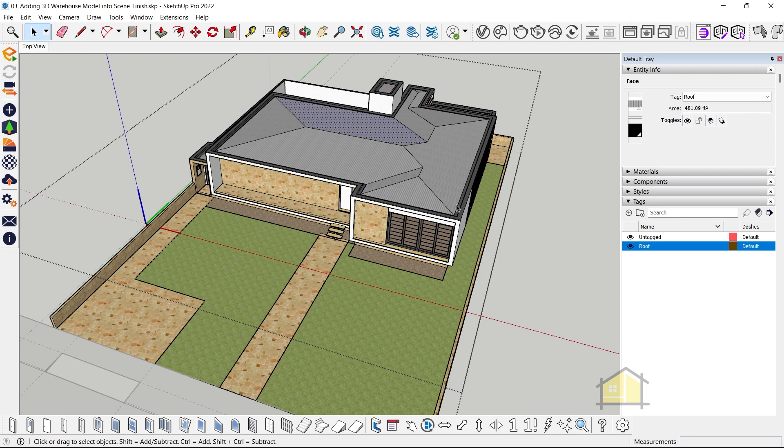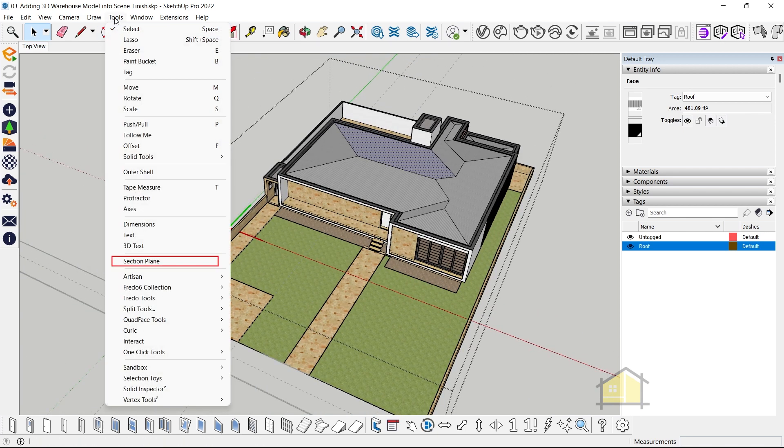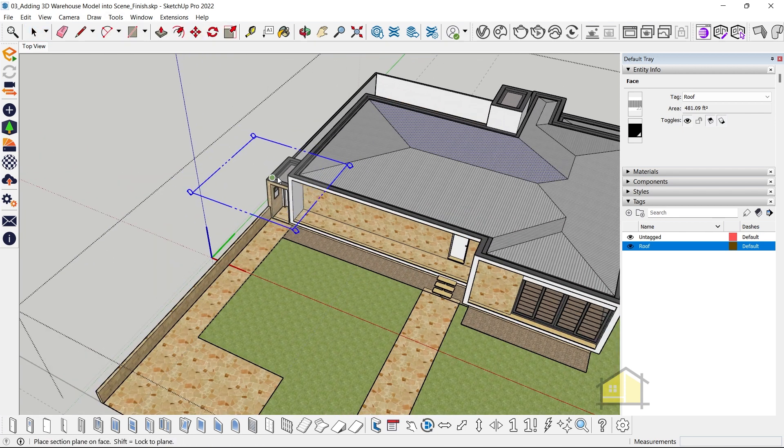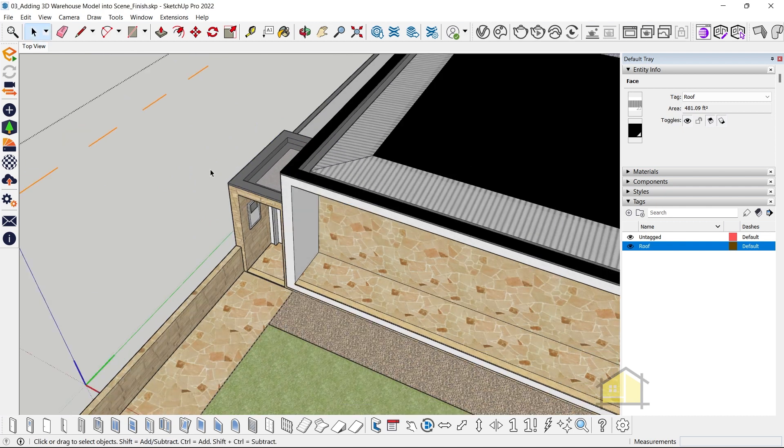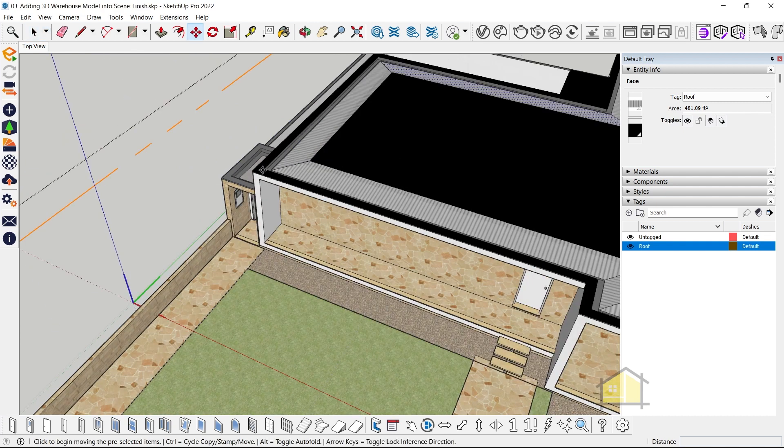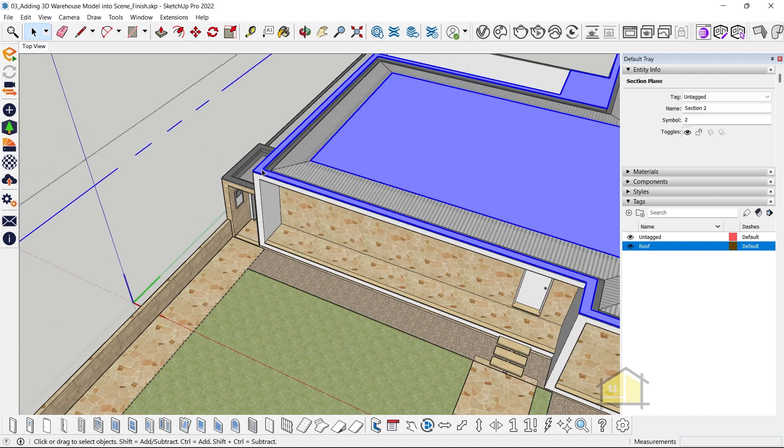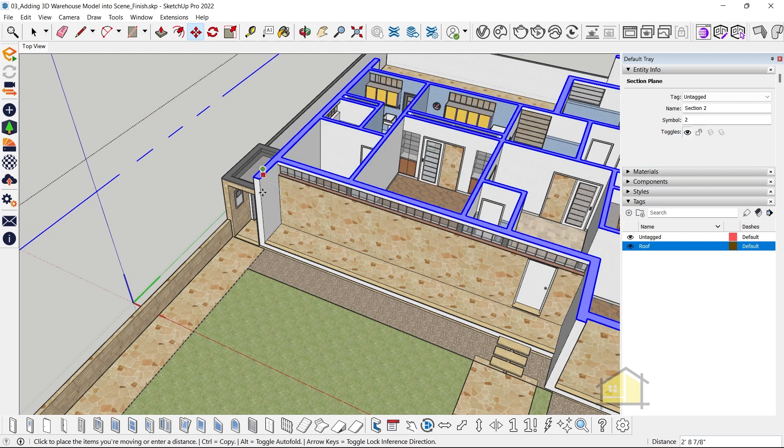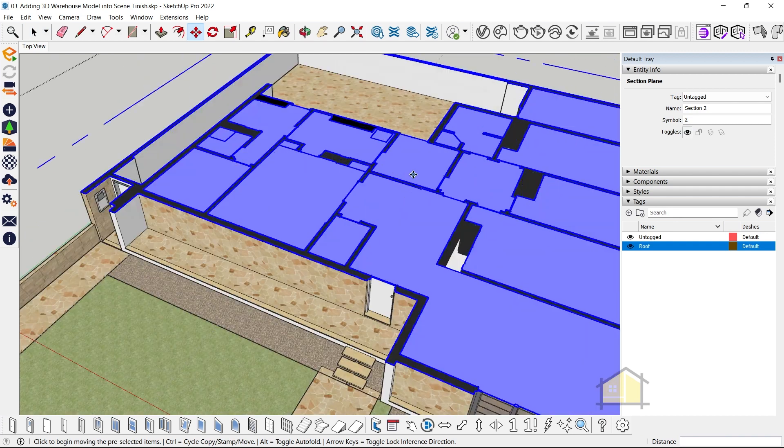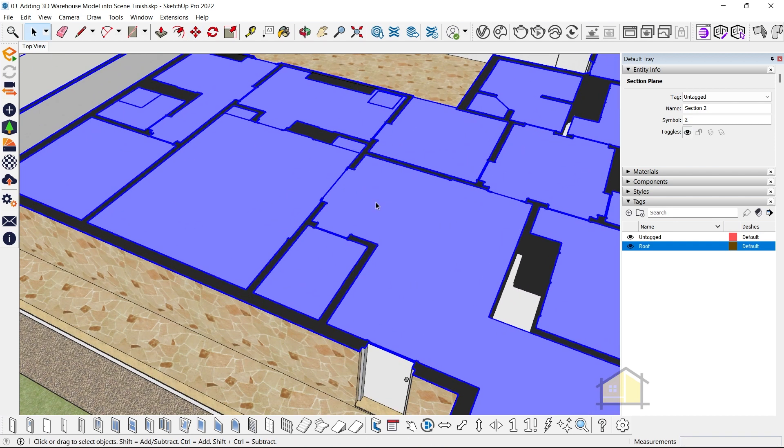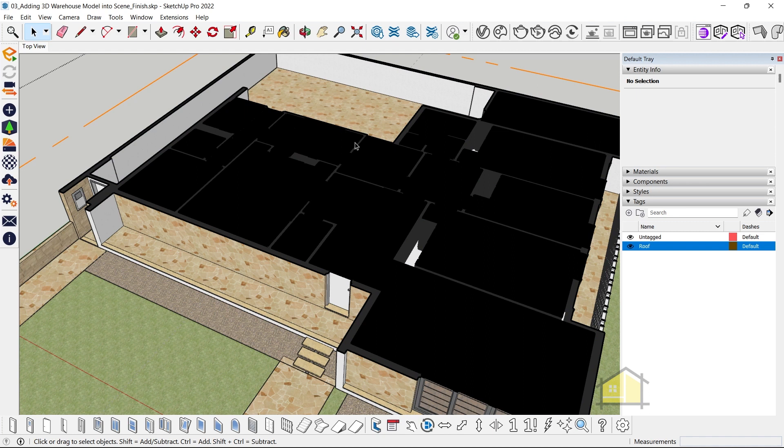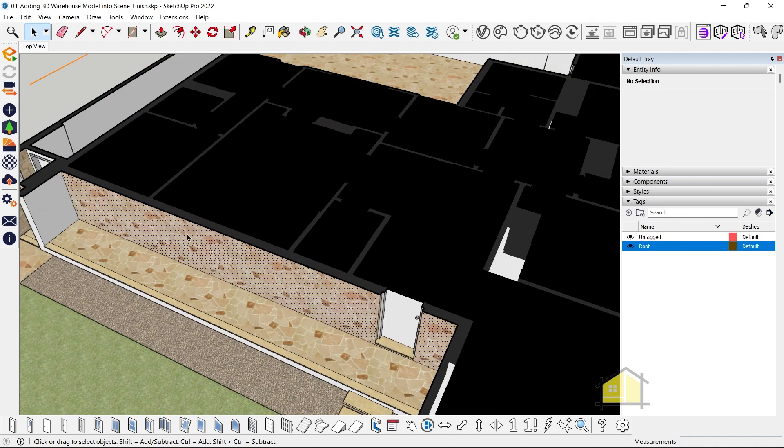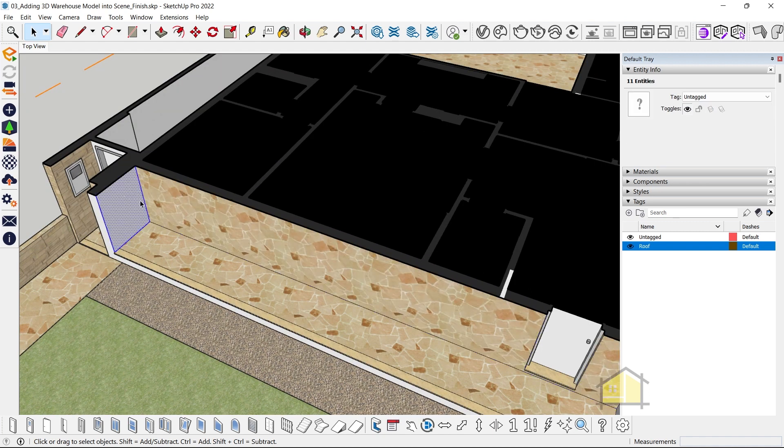Now since this entire house is a single group, what happens is when we add the section planes—so let's go to tools, click on section plane, and let's add it on top and bring the section plane down. Select the section plane and move it down. You can see that it cuts through the geometry and adds a section fill for the entire house.